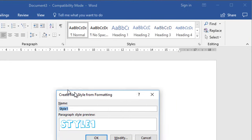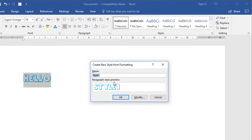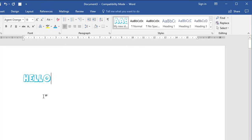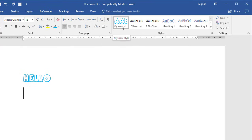You get a dialog box where the preview reflects how your style is currently looking, and all you've got to do is name it. Let's call this My New Style and click OK. My New Style has been added to the styles gallery at the top. When I press Enter, the new line will continue to use My New Style. I may or may not want that — maybe I want the style to revert back to normal, and I'll show you how to do that in a second.